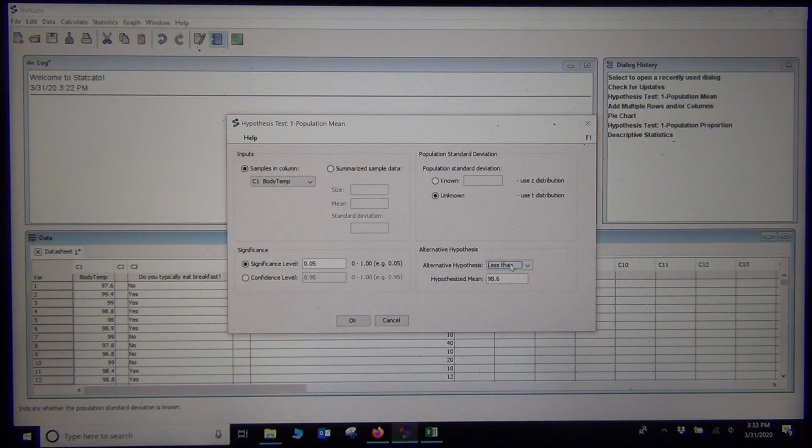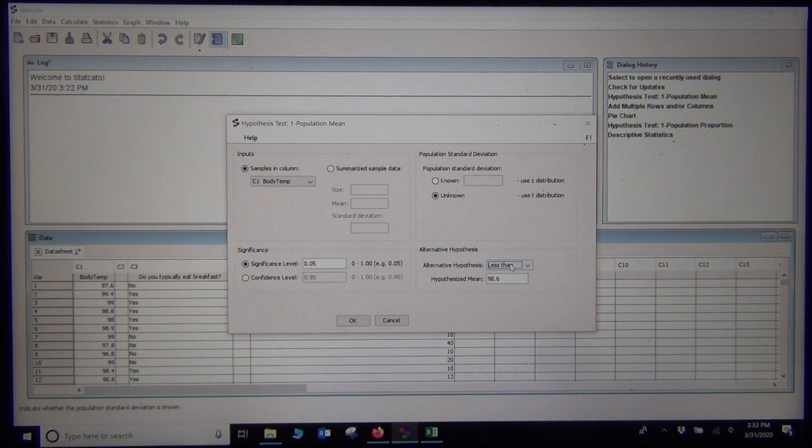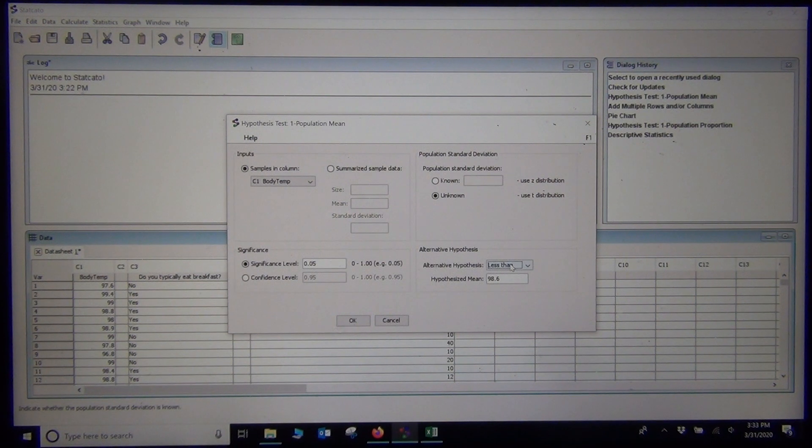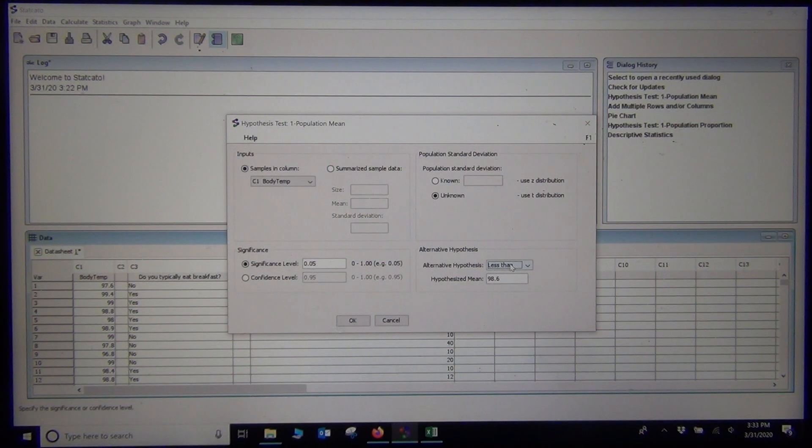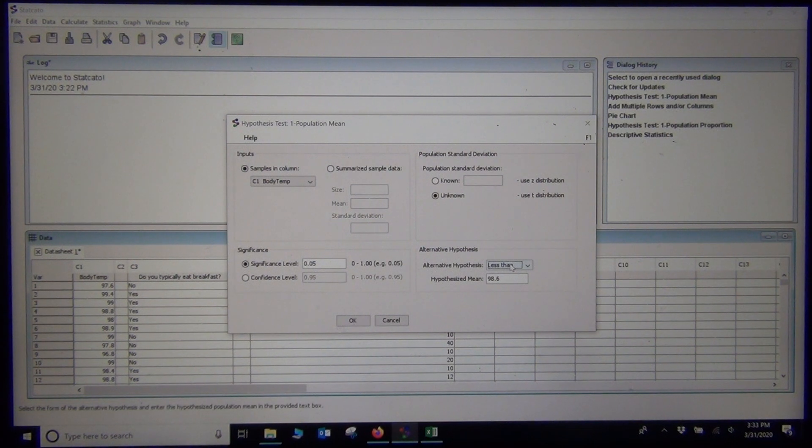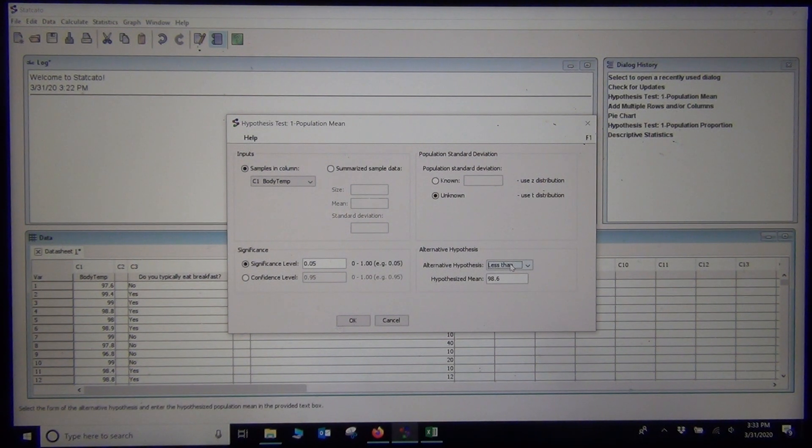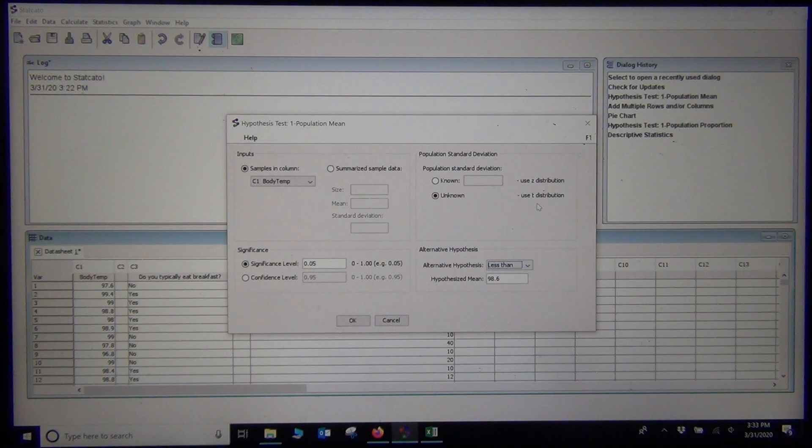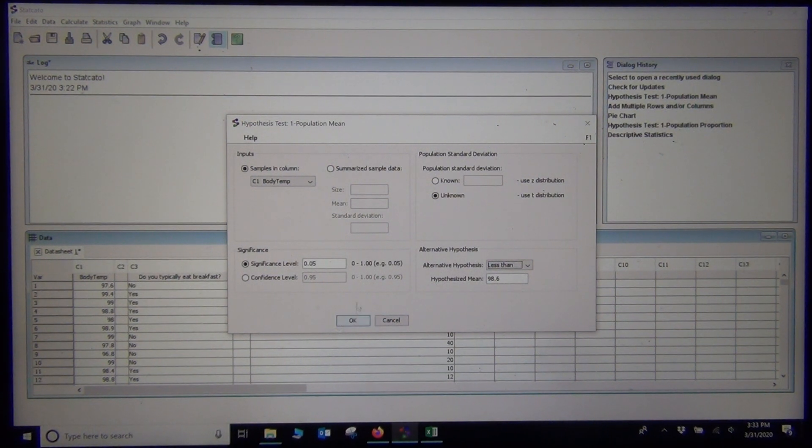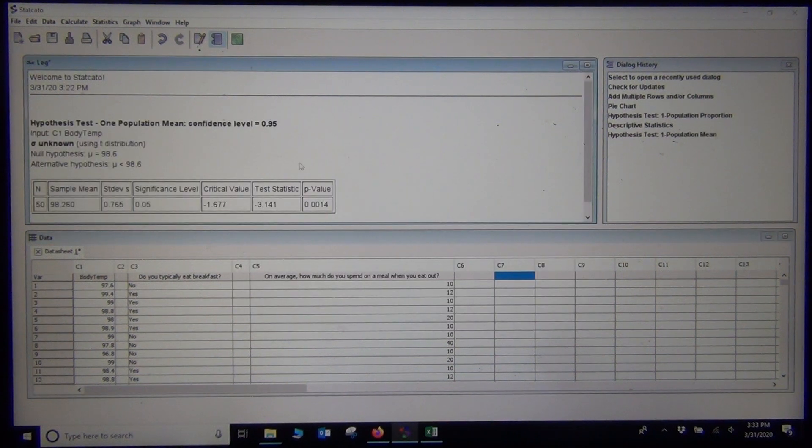StatCato is theoretical, it is more traditional. So it is going to use the traditional test statistic method. It is going to calculate the test statistic and then it is going to find the percentage in the left tail corresponding to the test statistic for the t-distribution. So let us just push OK and see what happens.